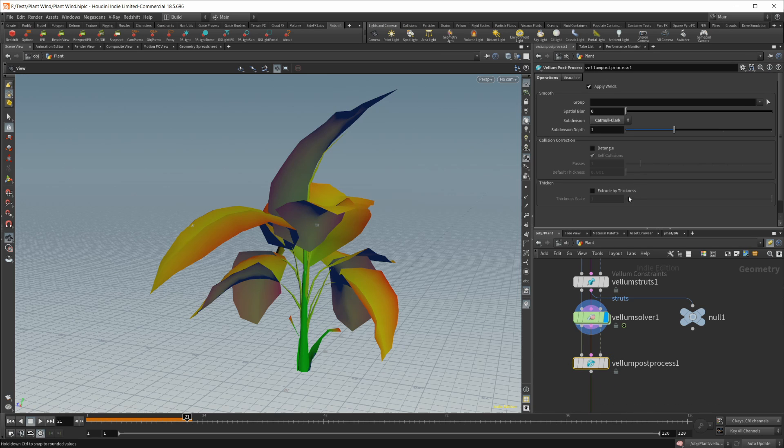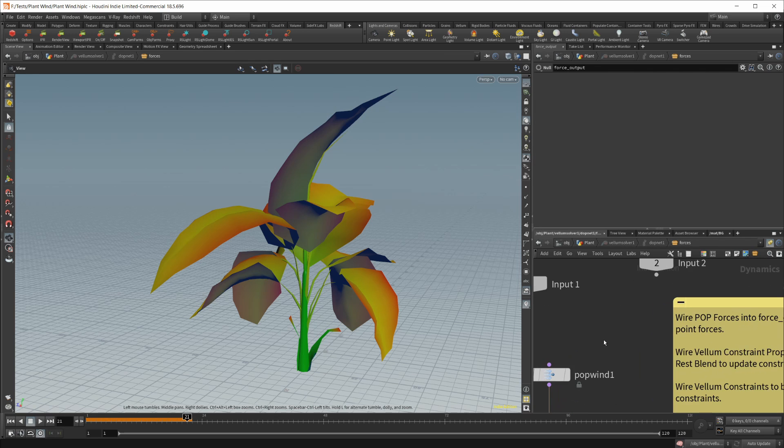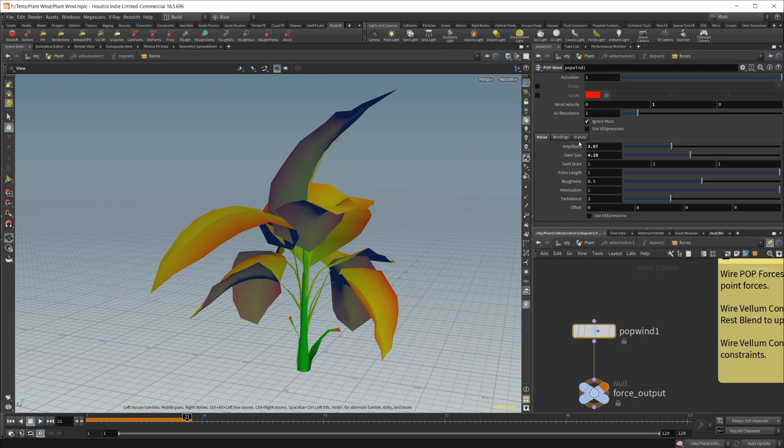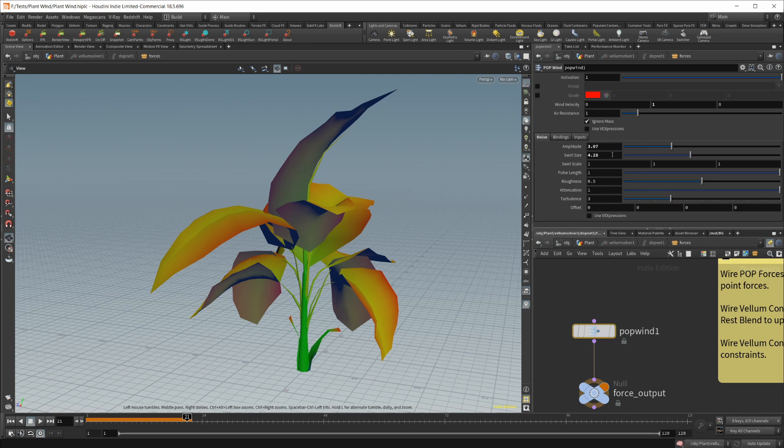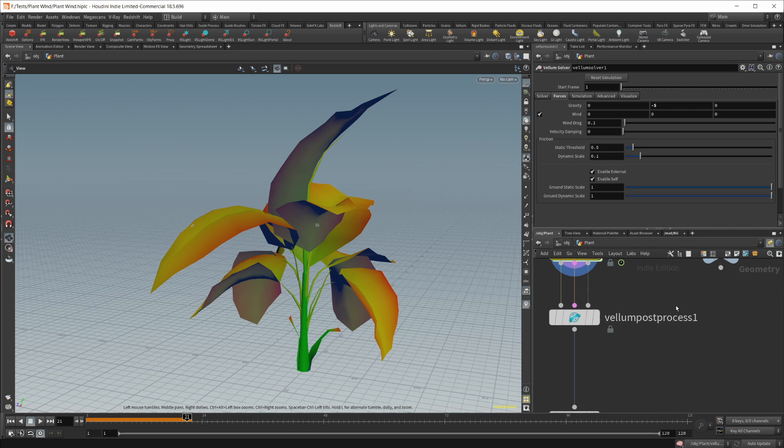And then for the actual solver, if I dive in here, I did also add a pop wind. And I cranked up the amplitude to a little over 3 and the swirl size to 4.2 to give us the animation that you saw in the beginning. And it gives us something pretty nice for this specific model.